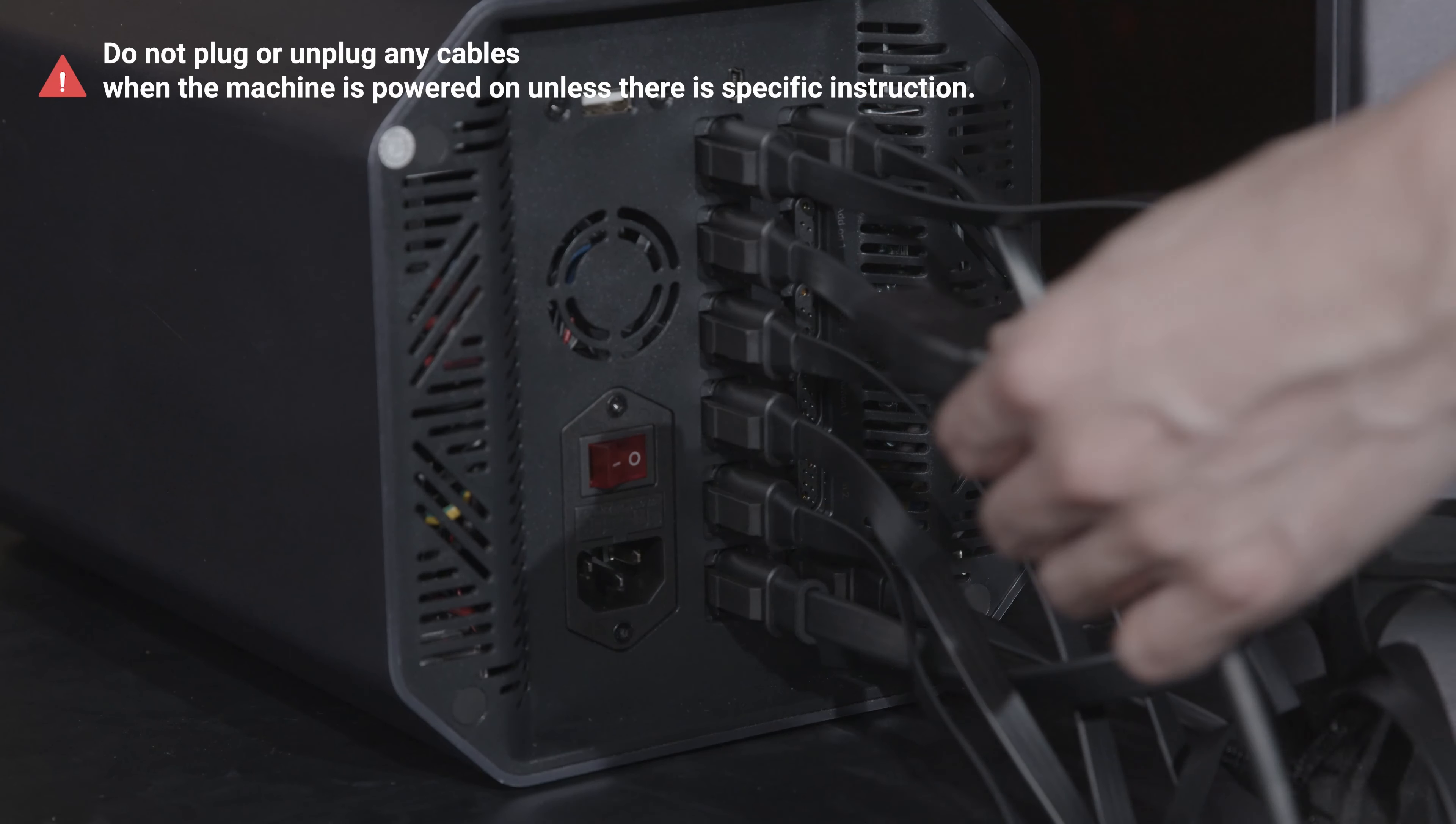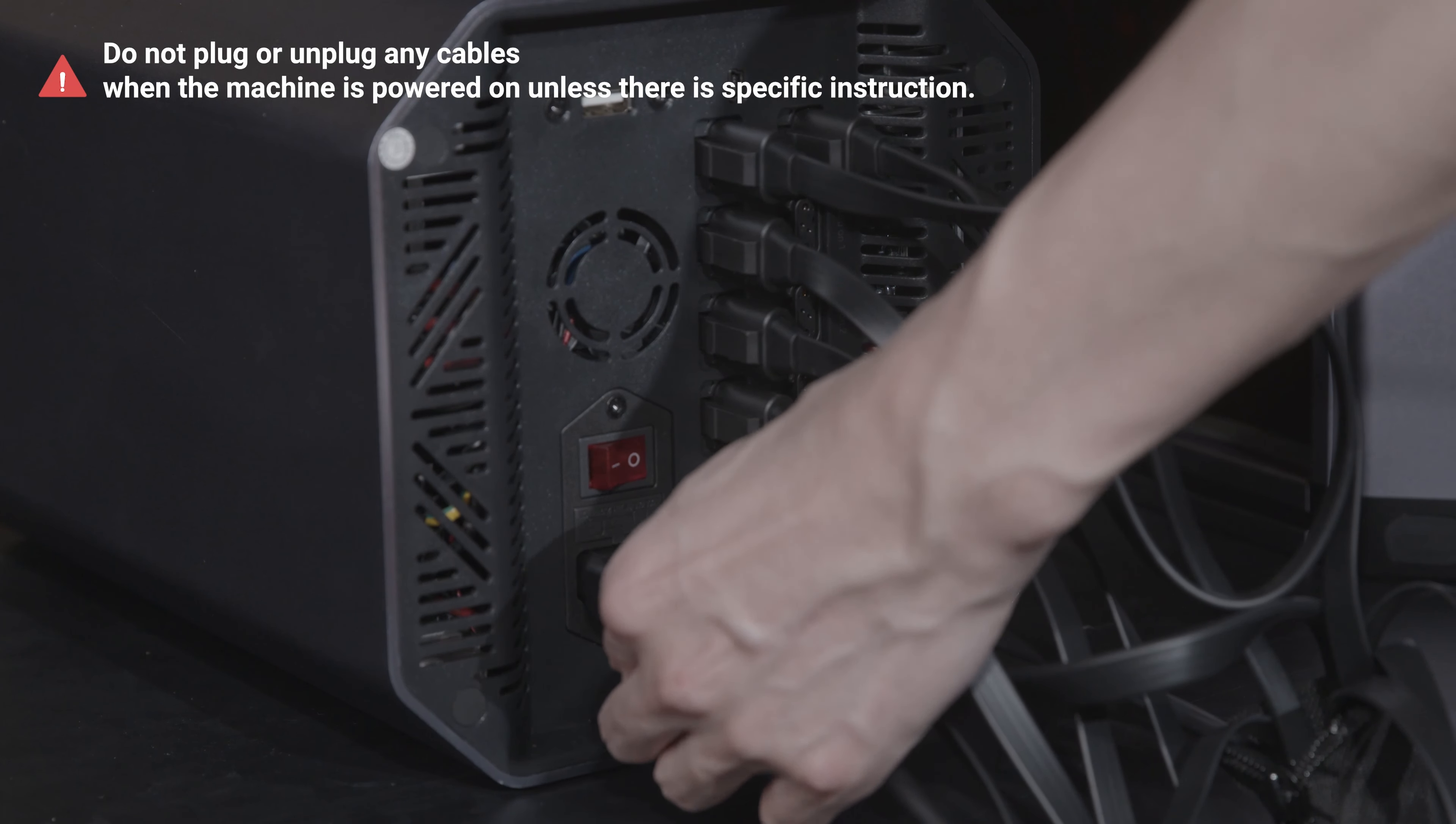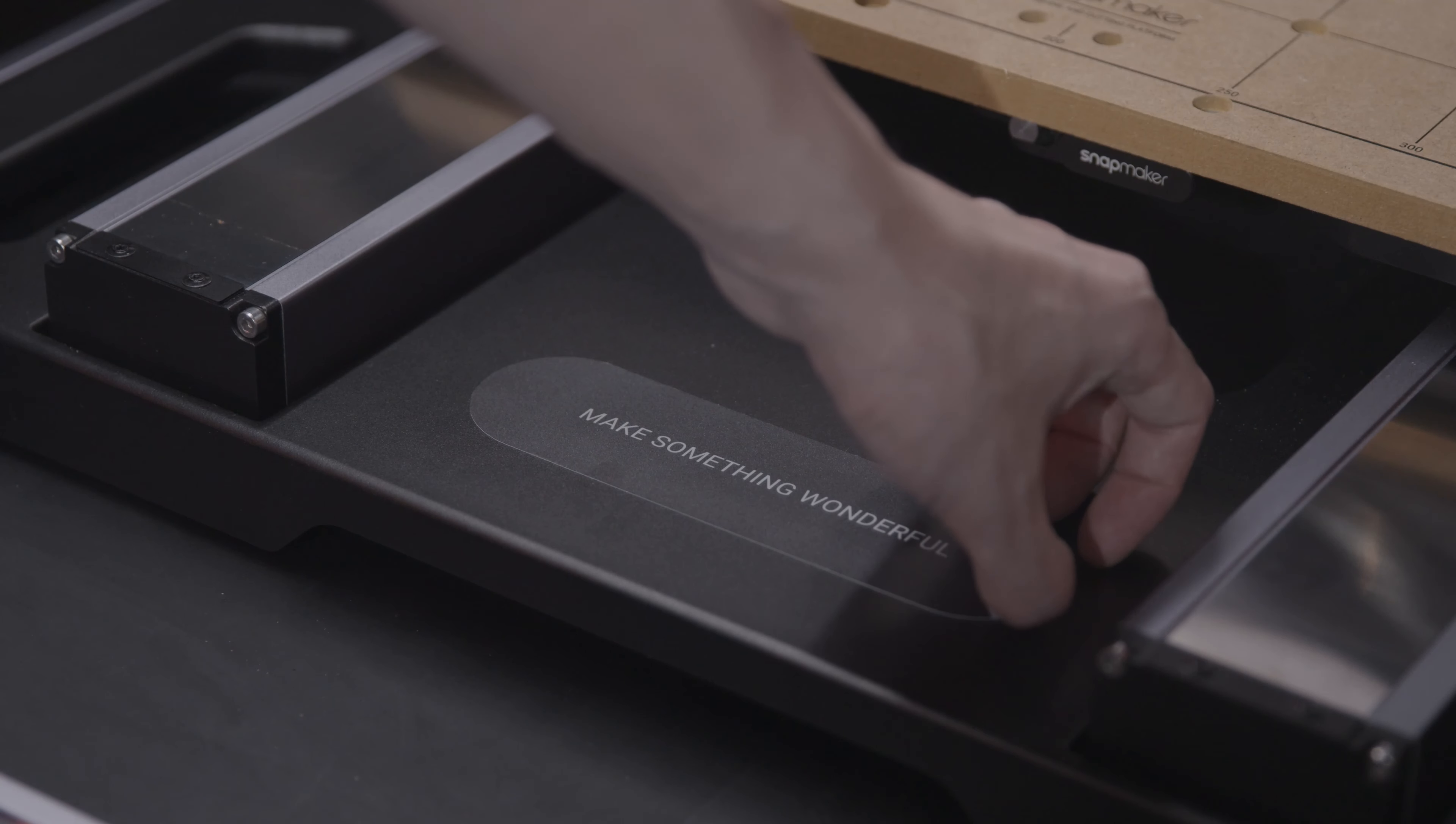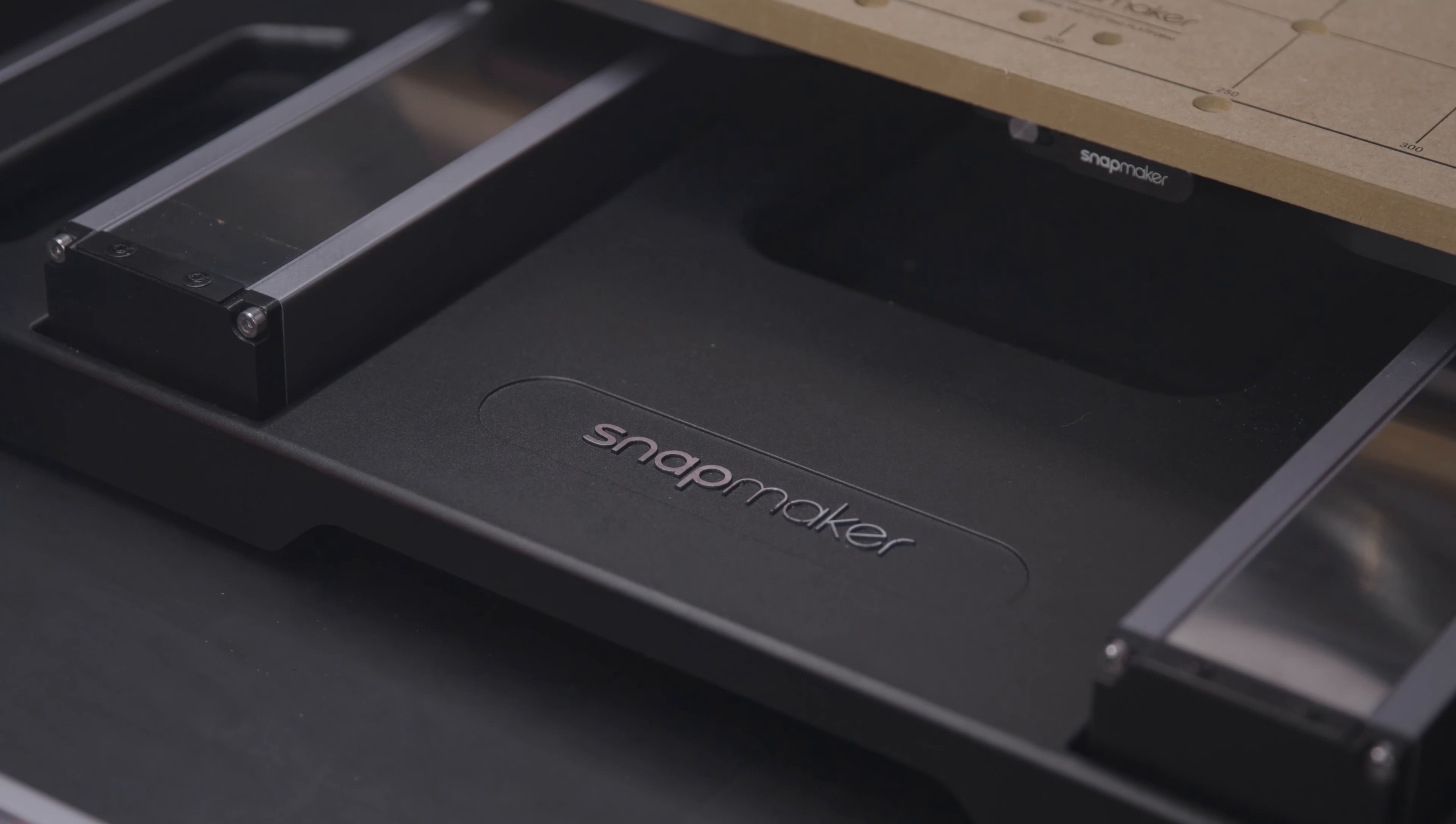Finally, connect the controller to an electric outlet with the AC power cable. Remove the base plate sticker. Now, you're ready to use the CNC function.